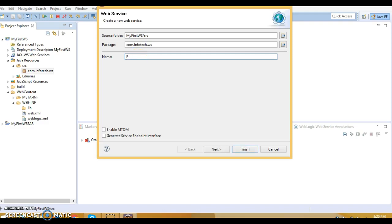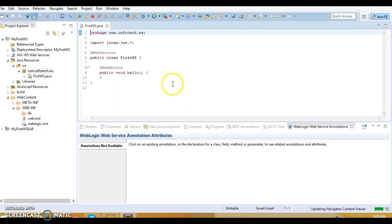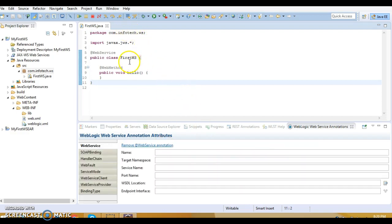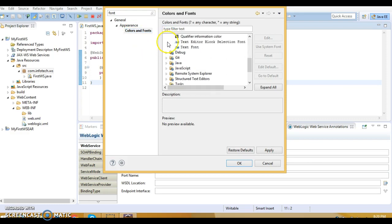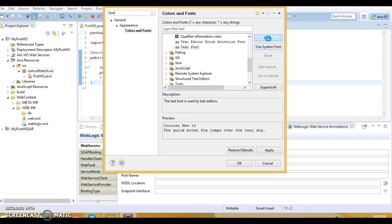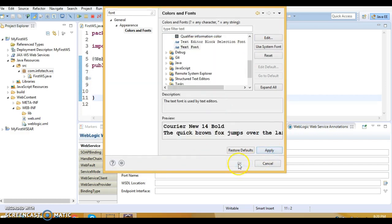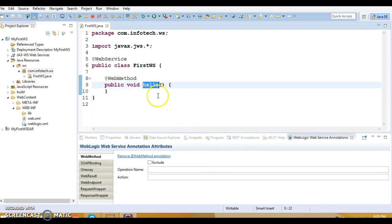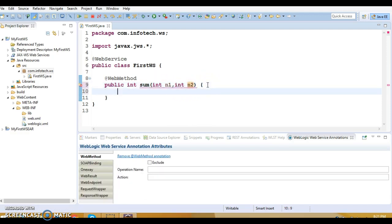Name it 'FirstWS' and don't select any policies, as that will ask you to supply the policy explicitly. Click Finish. Now let's increase the font size — go to Preferences, type 'Font and Colors', expand Basic, find 'Text Font', and increase it to 40 for better visibility. The web service is created. I'll name the method 'sum', with return type int, taking two numbers n1 and n2.